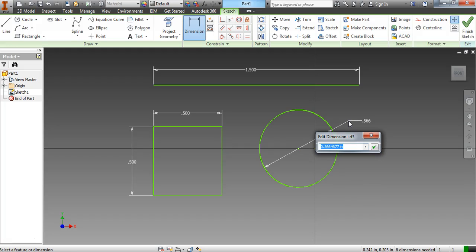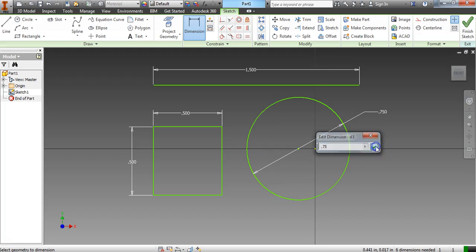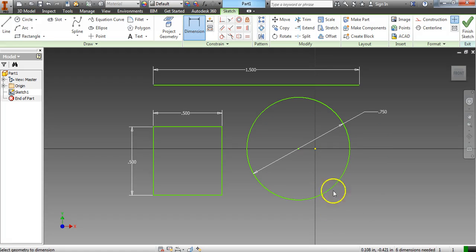So let's change it to 0.75. So it will be three-quarters of an inch in diameter.